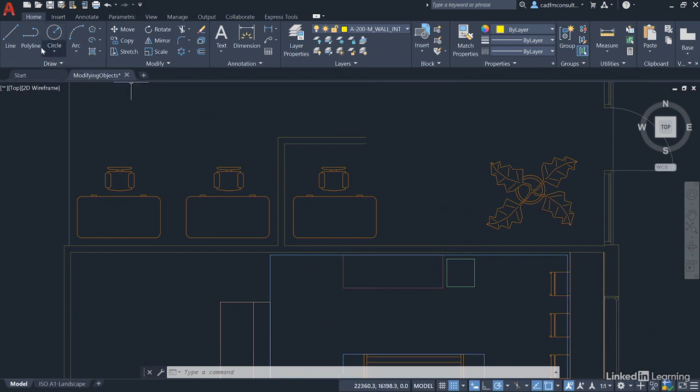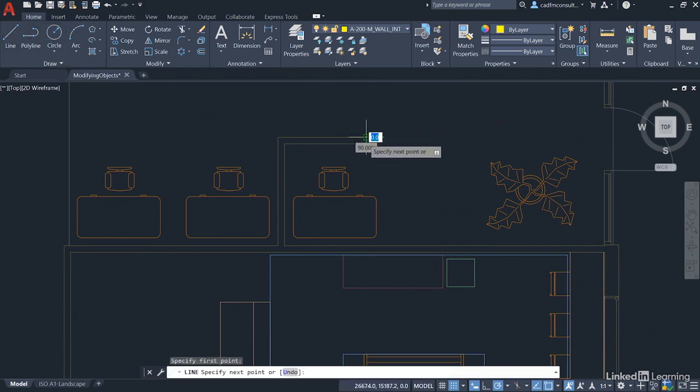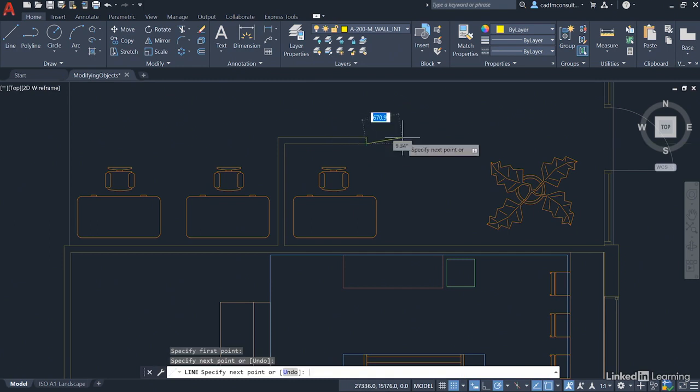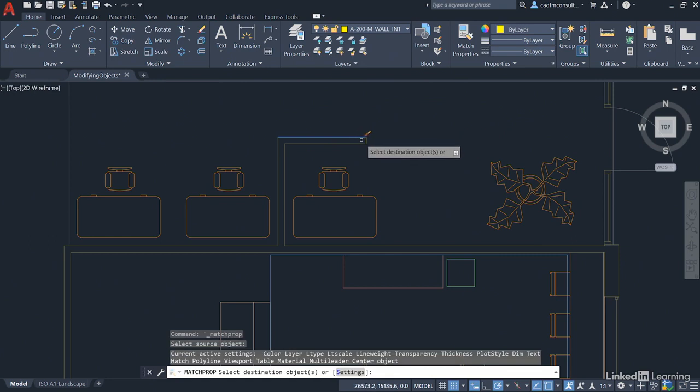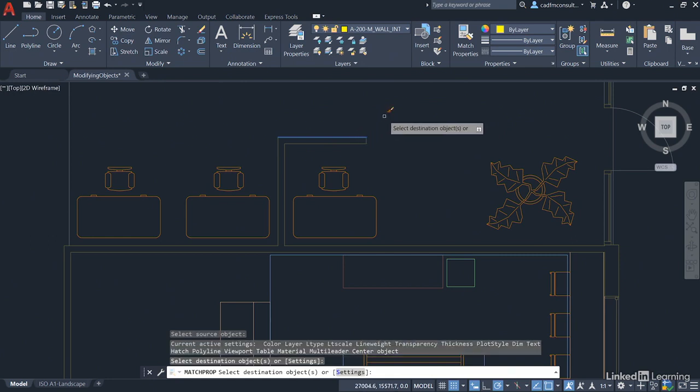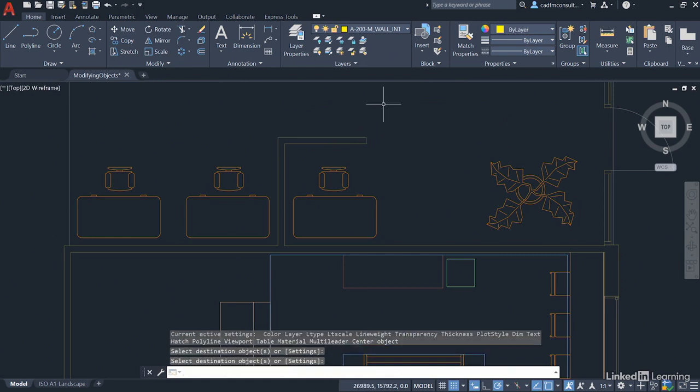We'll just pop a little short line now on the end here from endpoint to endpoint. Press enter to finish and we'll use match properties to make sure it matches with the other lines that represent the partition wall there. So as you can see our little sort of alcove, our little sort of cubicle for the reception desk is now all nice and neat and tidy.